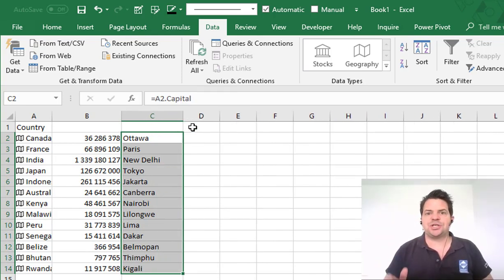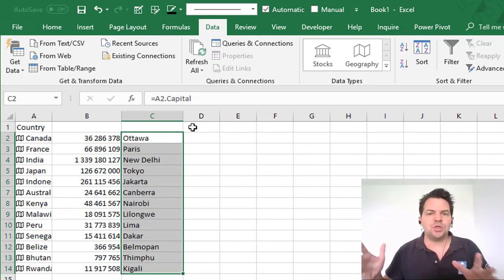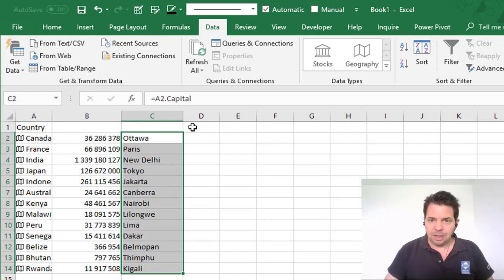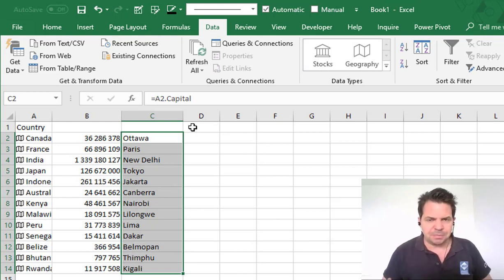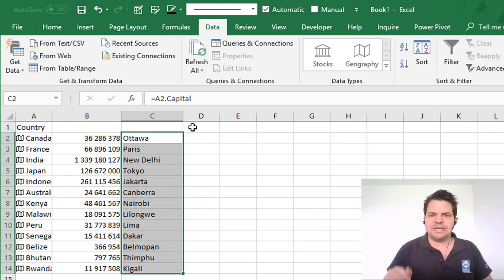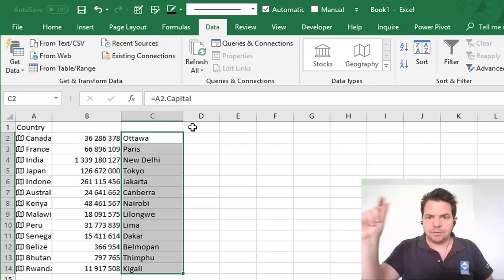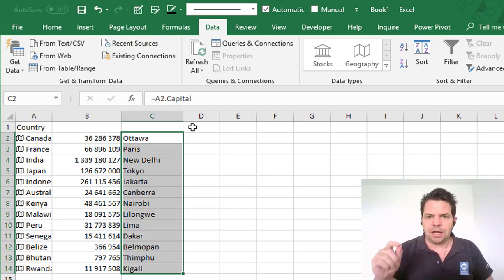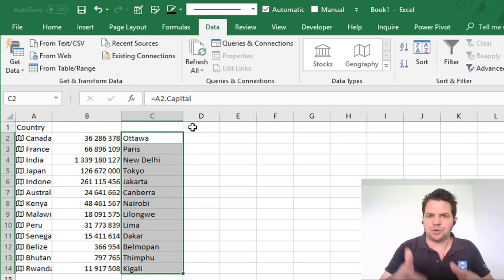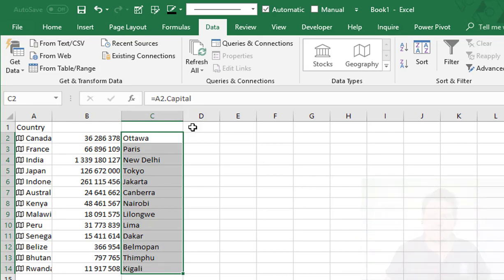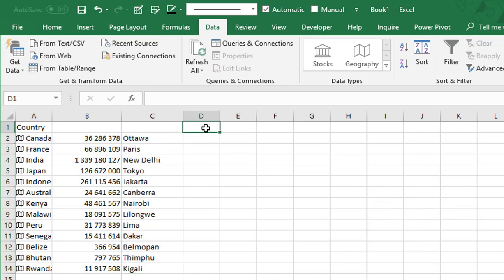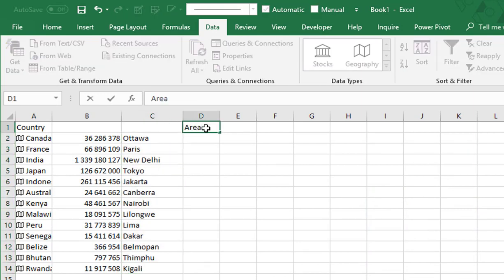Now another example: equal A2 dot Capital — that's fantastic, especially if you have a huge list of countries. But we can do something even better, because instead of selecting the option one by one, I can write this option in the first row and use it as a parameter to create my function. For this there is a new formula — so let's say here I want the Area.